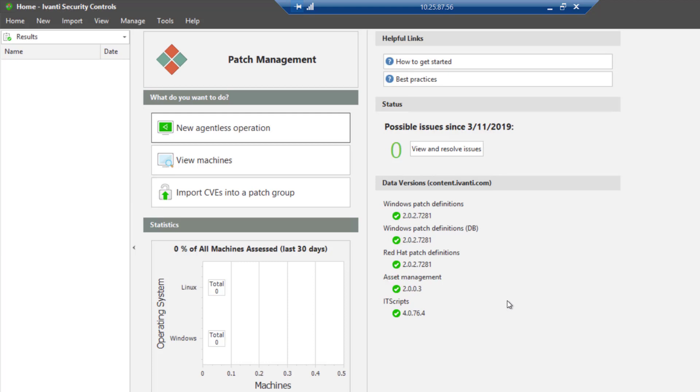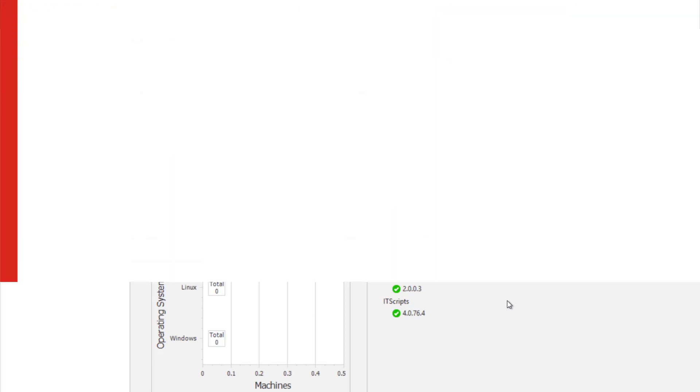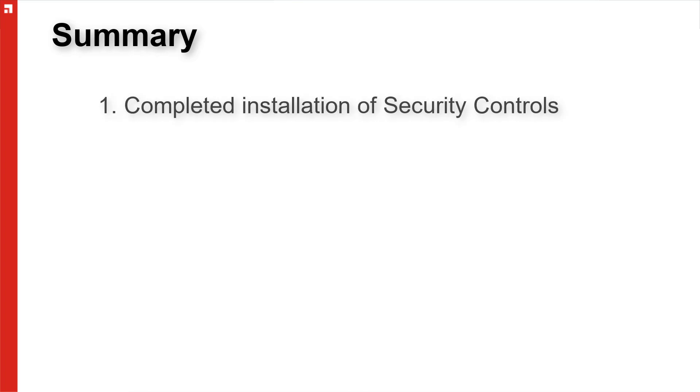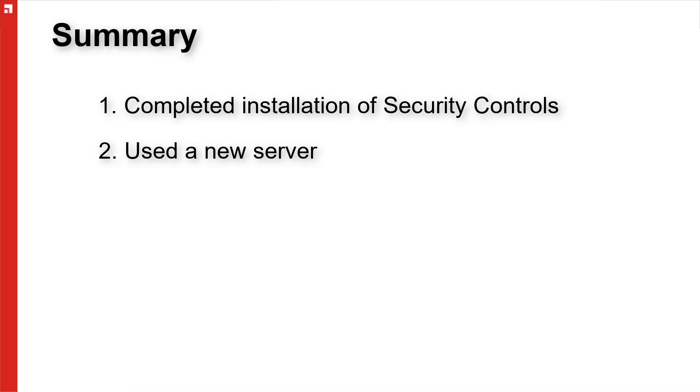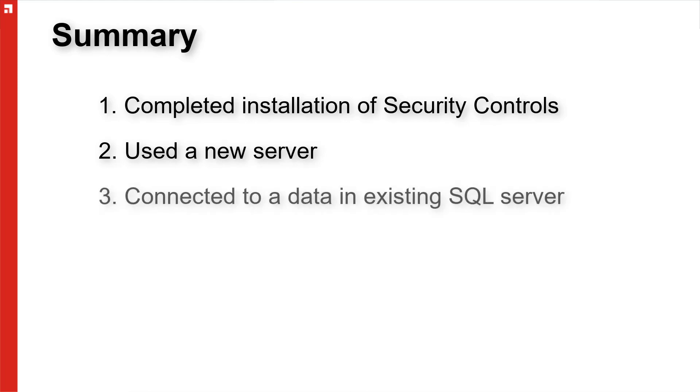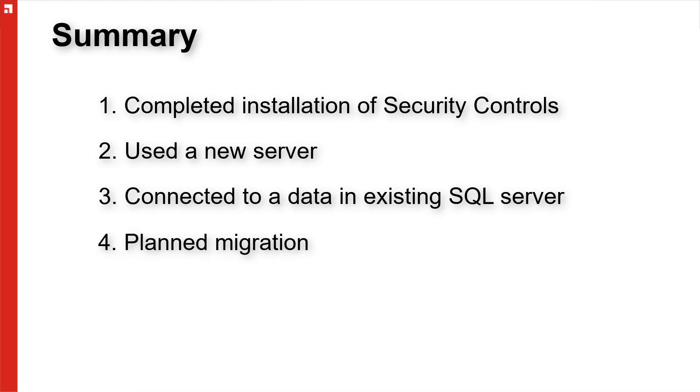So as a summary, in this video, we completed the initial installation of Avanti security controls. We set it up on a new server. And then we connected it to a database on an existing SQL server.